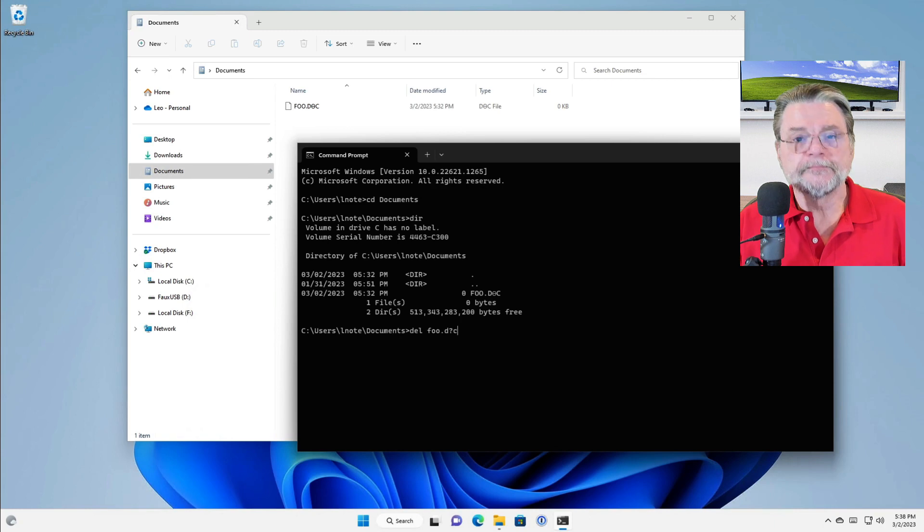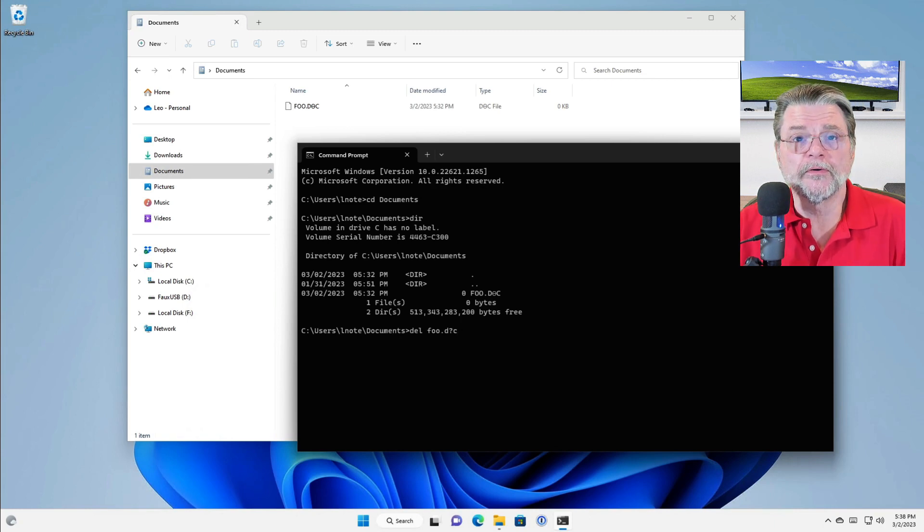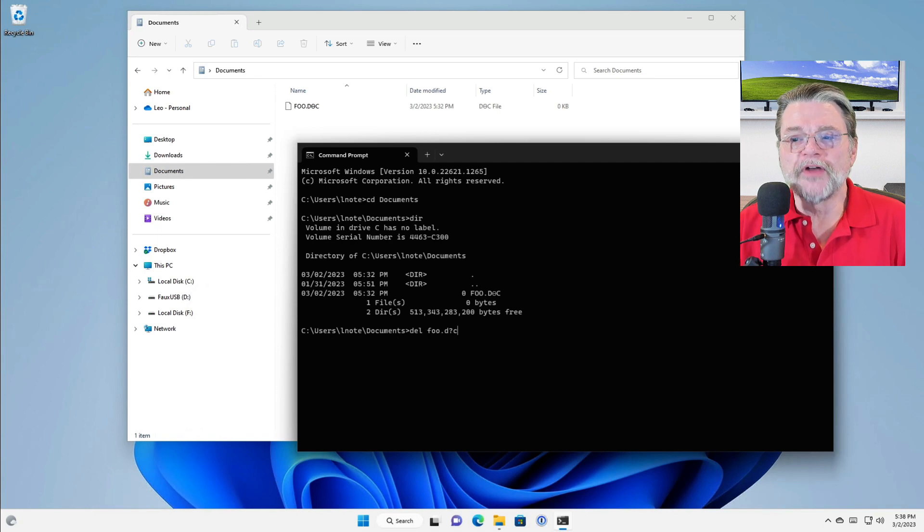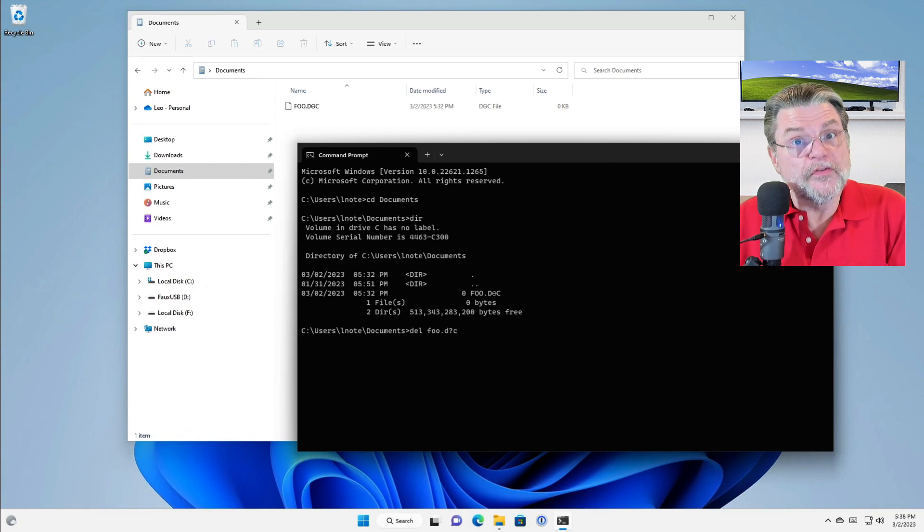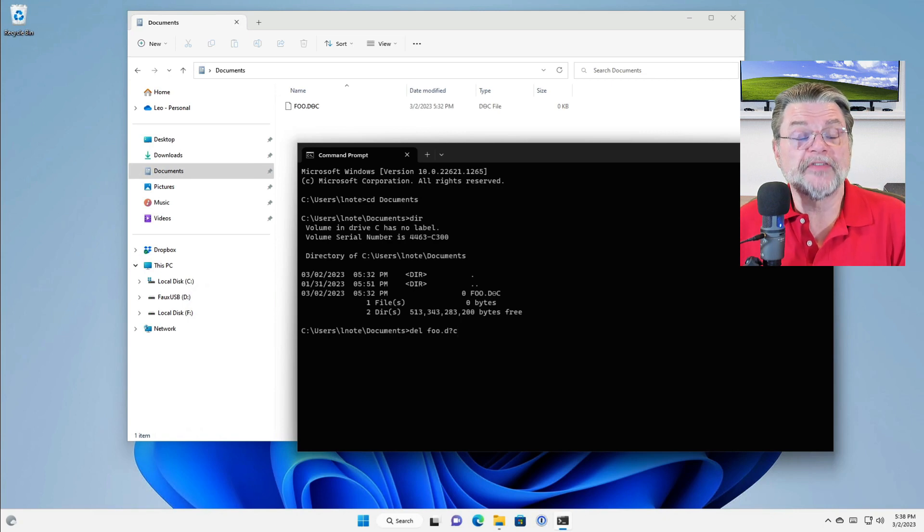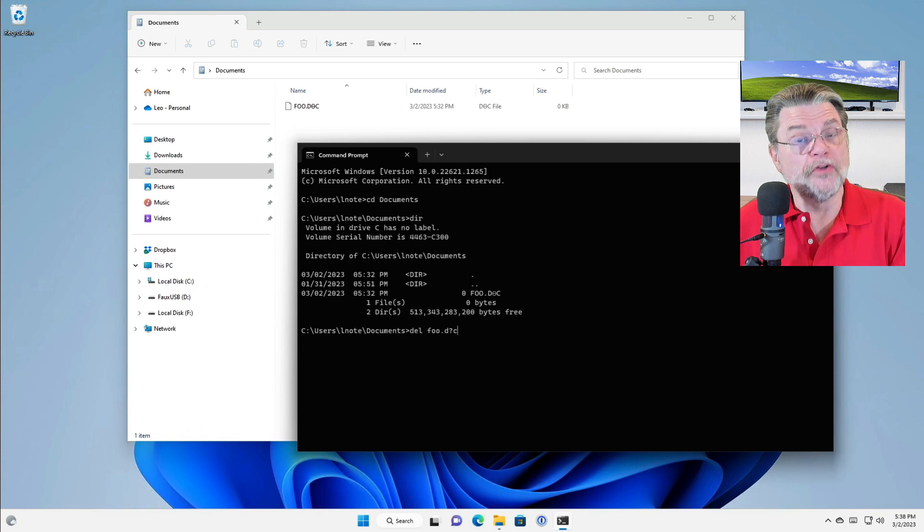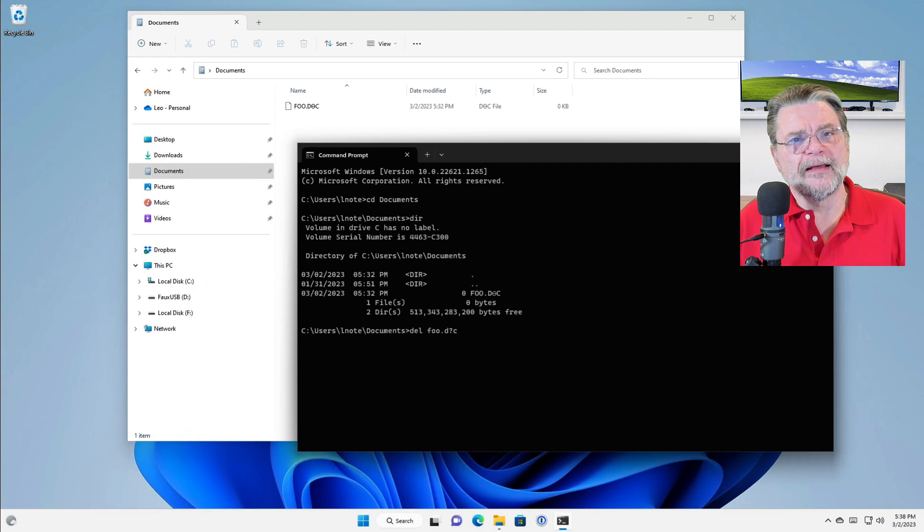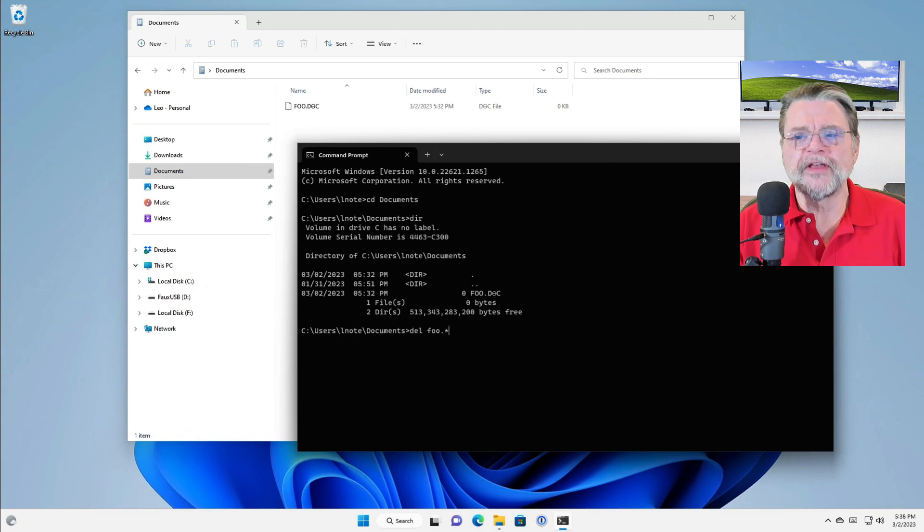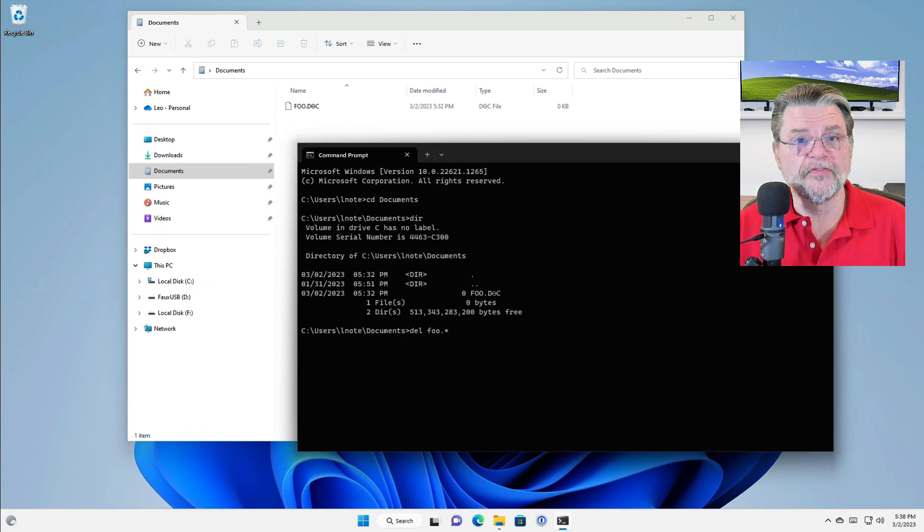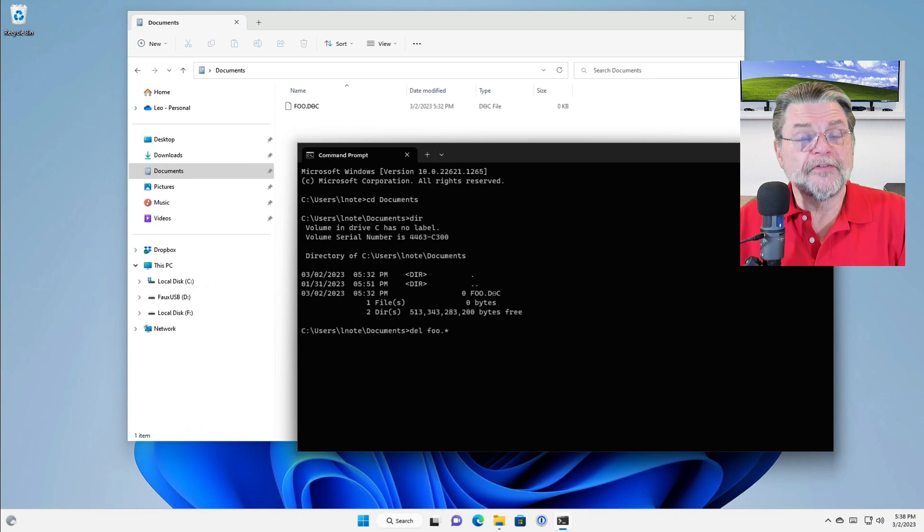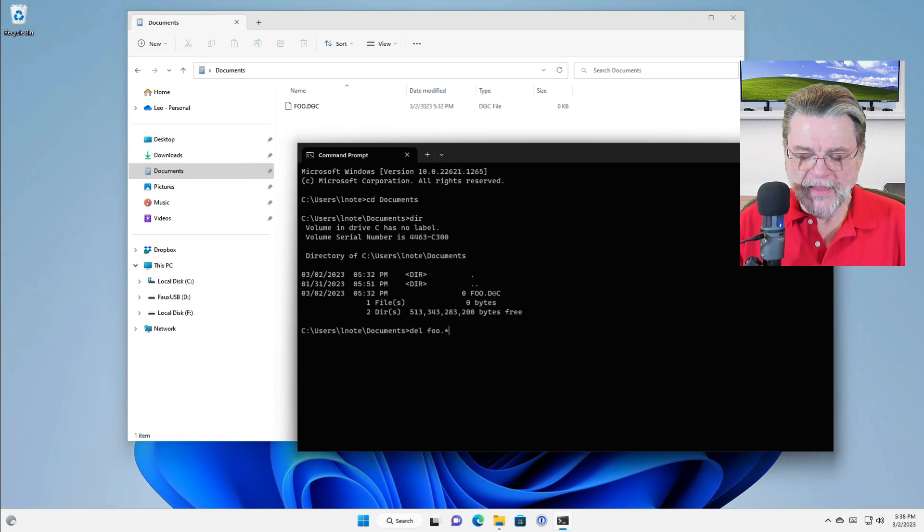So you could say del foo.do, but you'd have to figure out how to type in that theta and it wouldn't necessarily work. Solution number one, use a question mark. Question mark is a single character wildcard. That would match foo.d anything c. If you've got other files in here that match that pattern, so you've got a real foo.doc that you don't want to get rid of, don't do this. But it is a quick way to avoid having to figure out how to type that erroneous character. Of course, you can say del foo.star that will delete anything that begins with foo. Once again, if you have files that would match this pattern that you don't want to delete, don't do this.